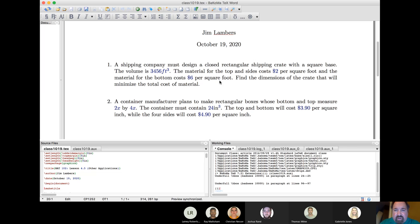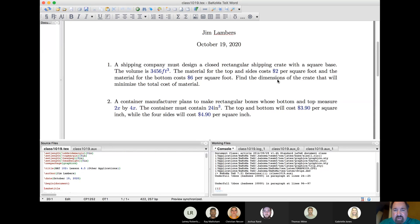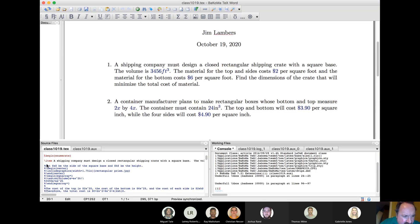The first problem illustrates this: you are constructing a large shipping crate with a given volume of 3,456 cubic feet. You know how much material costs for the top and sides, and then the bottom has a different cost per square foot than the top and sides. The goal is to find the dimensions of the crate that minimize total cost.